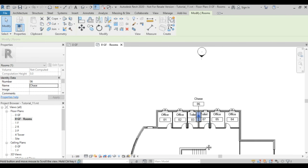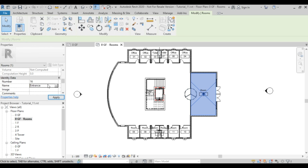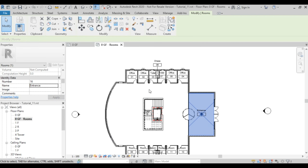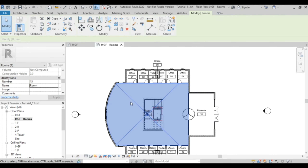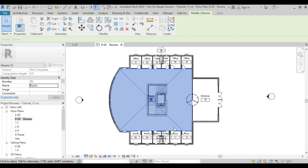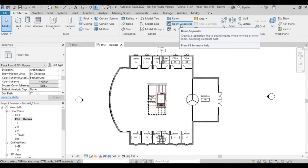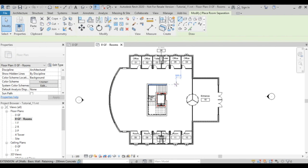This area can be considered a room because it's separate — I'll call it Entrance. But this big open area is all considered one room. To solve that problem, I'll introduce what we call a Room Separator.